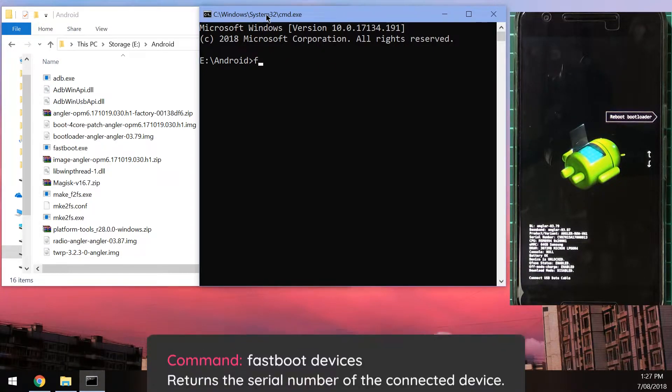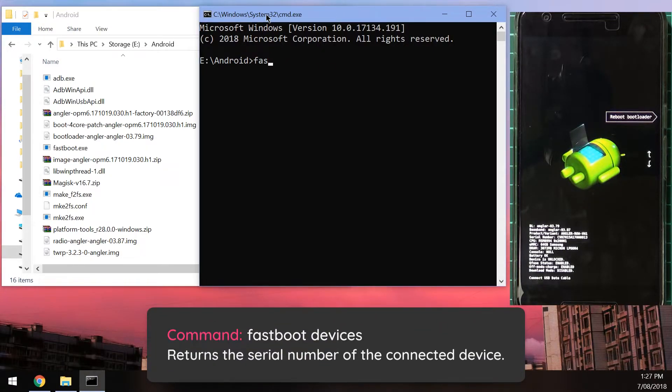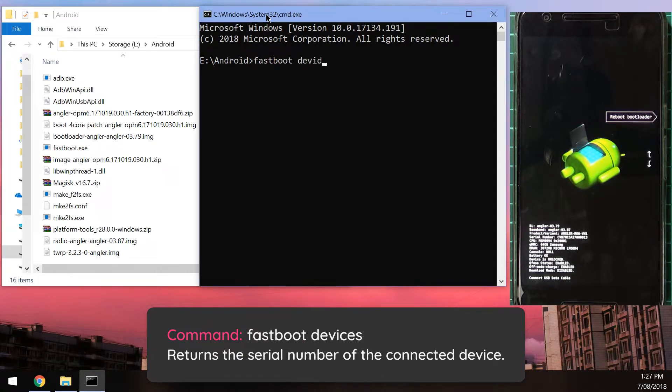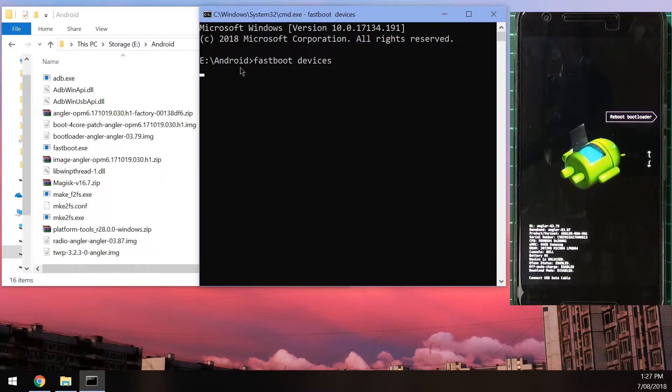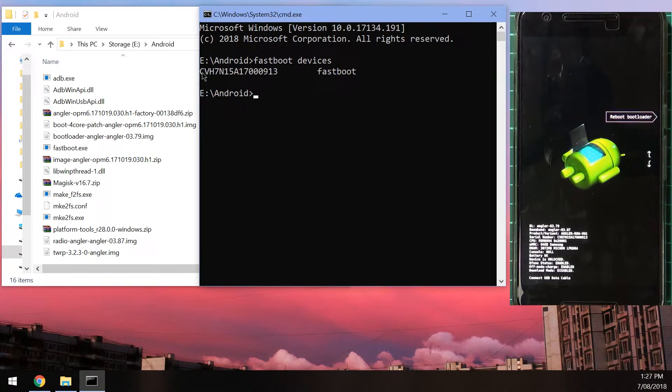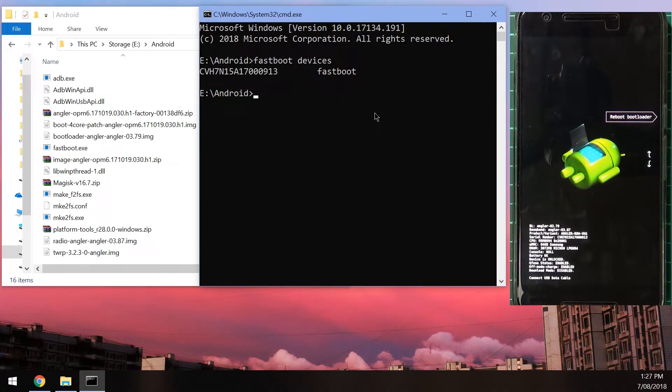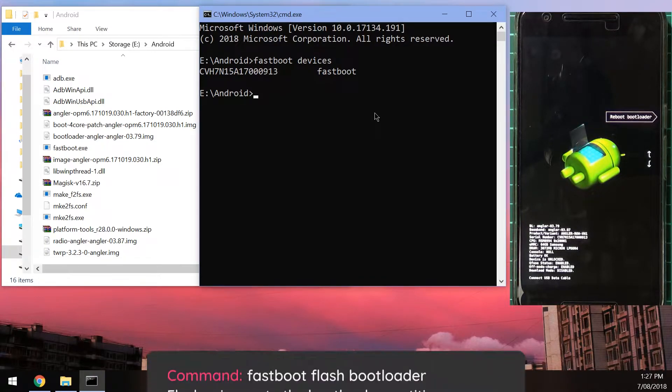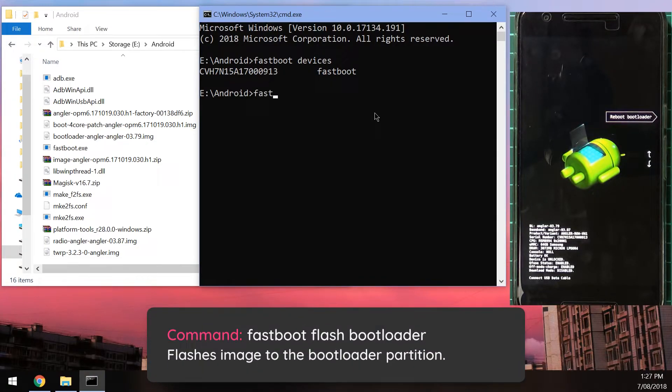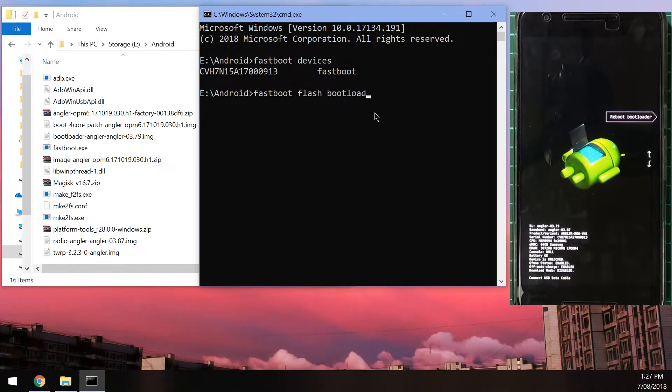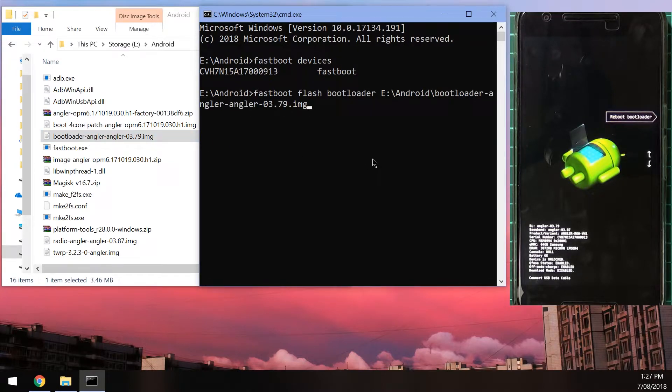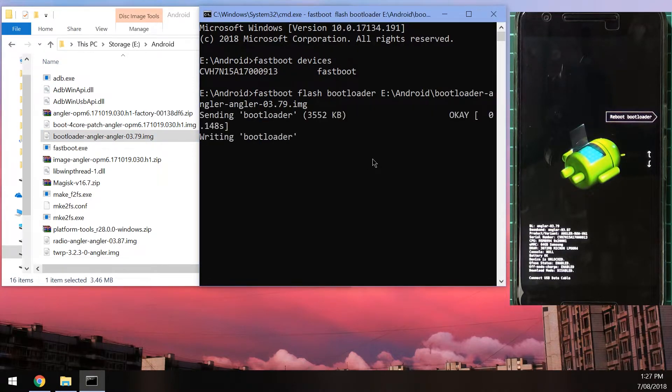So to do that, we're going to type in fastboot devices and hit enter. Now this is going to return our device's serial number, there it is, and it's connected in fastboot. So the next thing we can do now is to flash the new bootloader. So we're going to type in fastboot flash bootloader, leave a space after that and drag in the bootloader image and press enter.